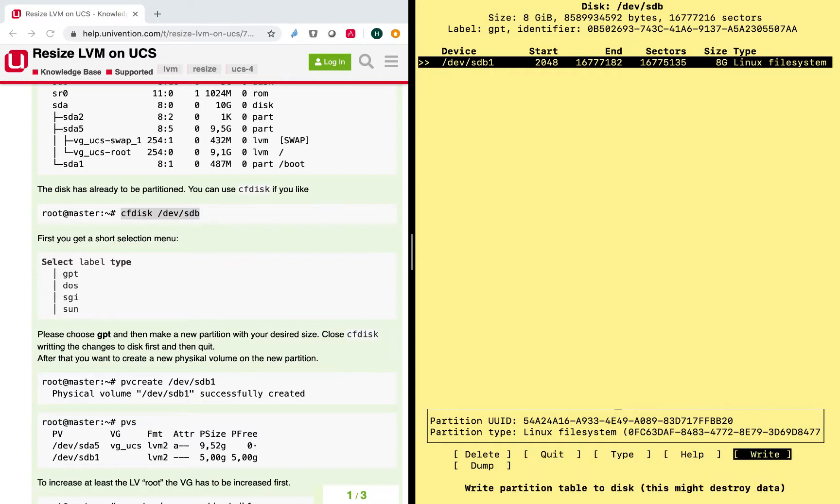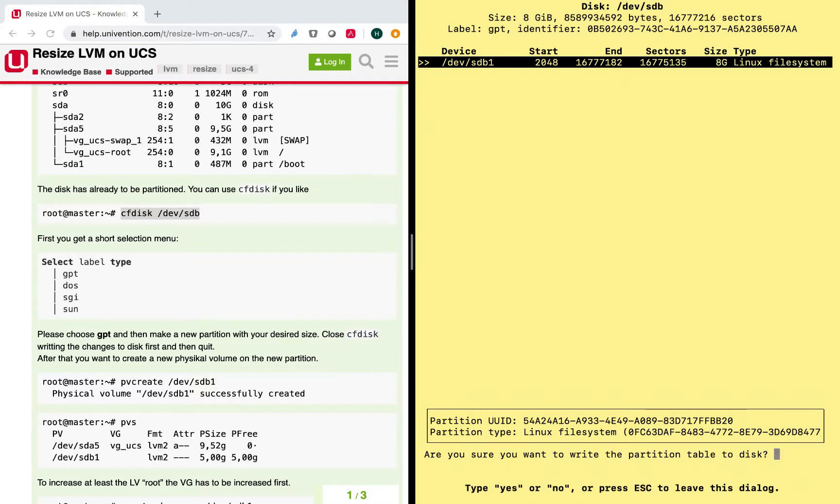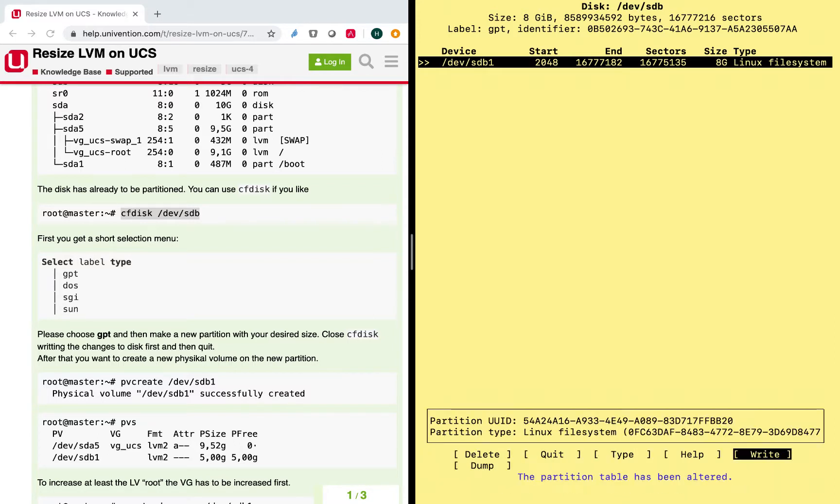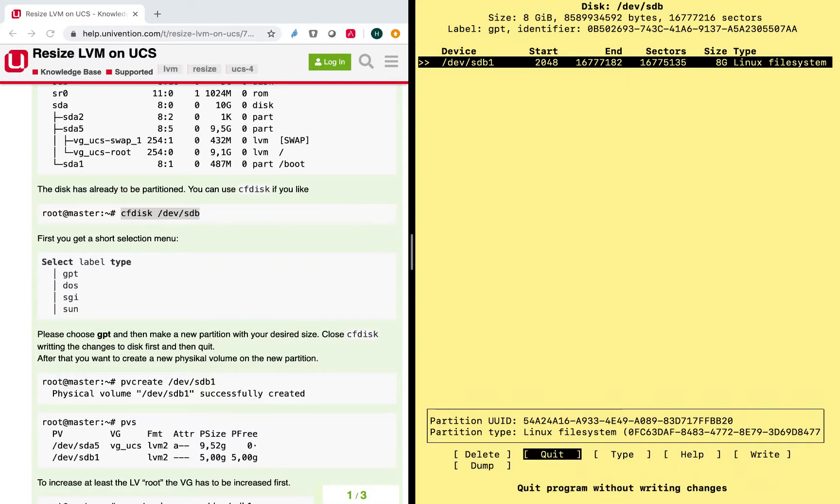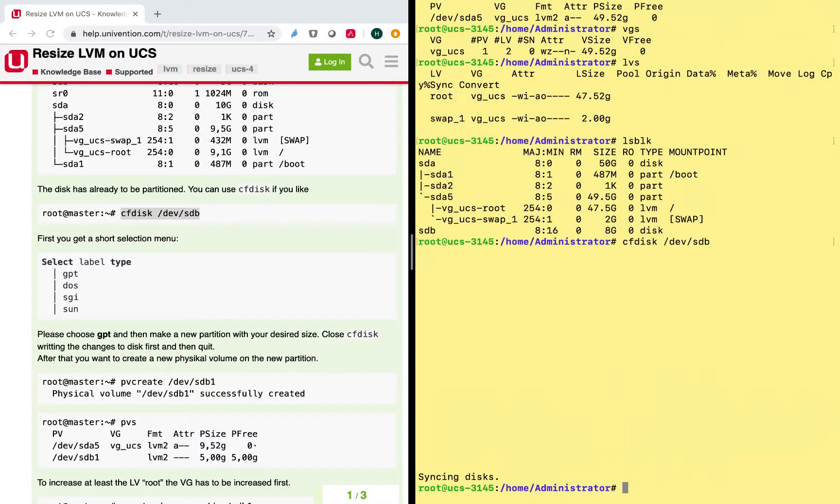And what I need to do before I leave this wizard here is to write these changes, otherwise they don't take place. Alright, and in order to confirm that, I need to type in yes. Alright, partition table has been altered.